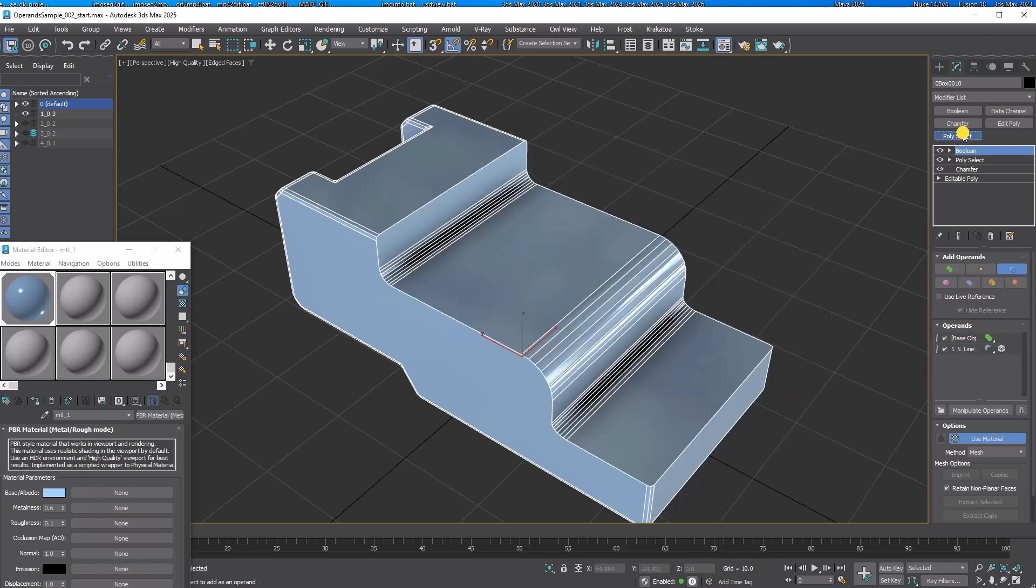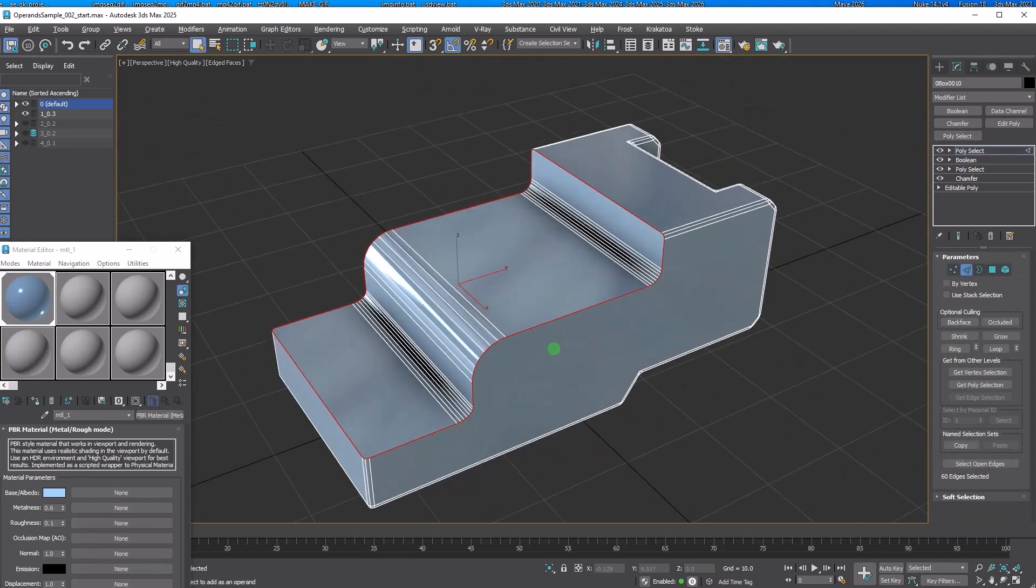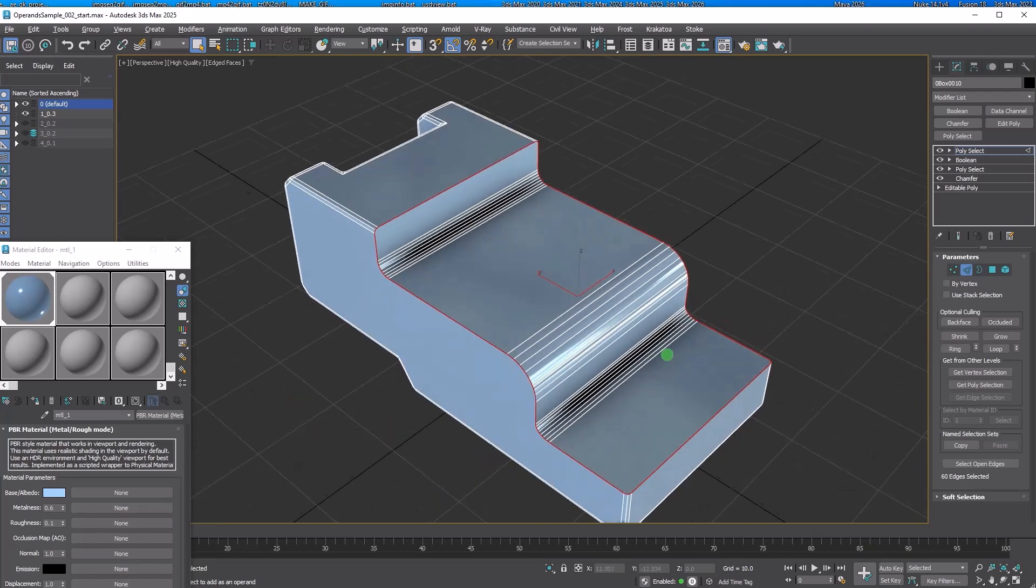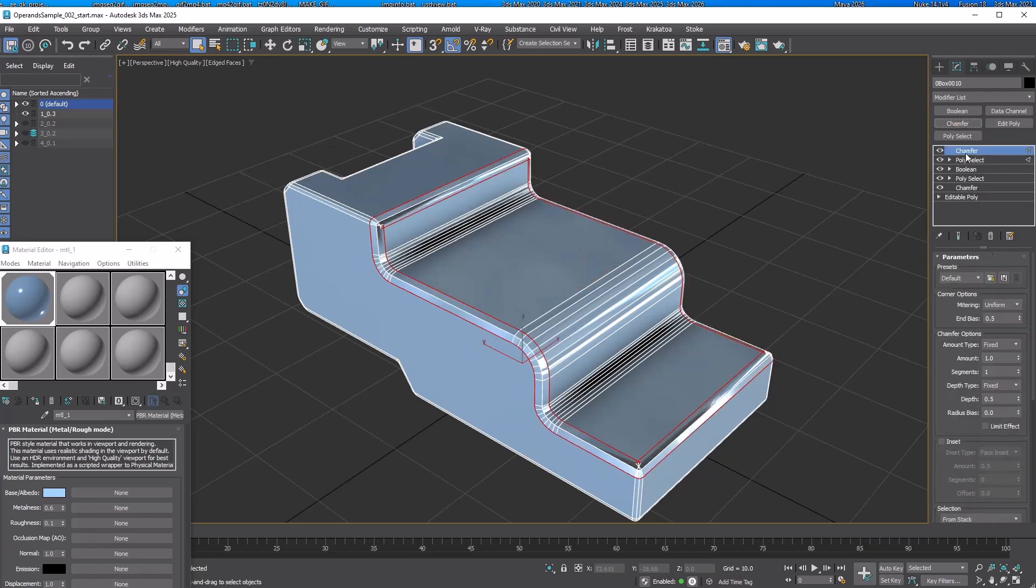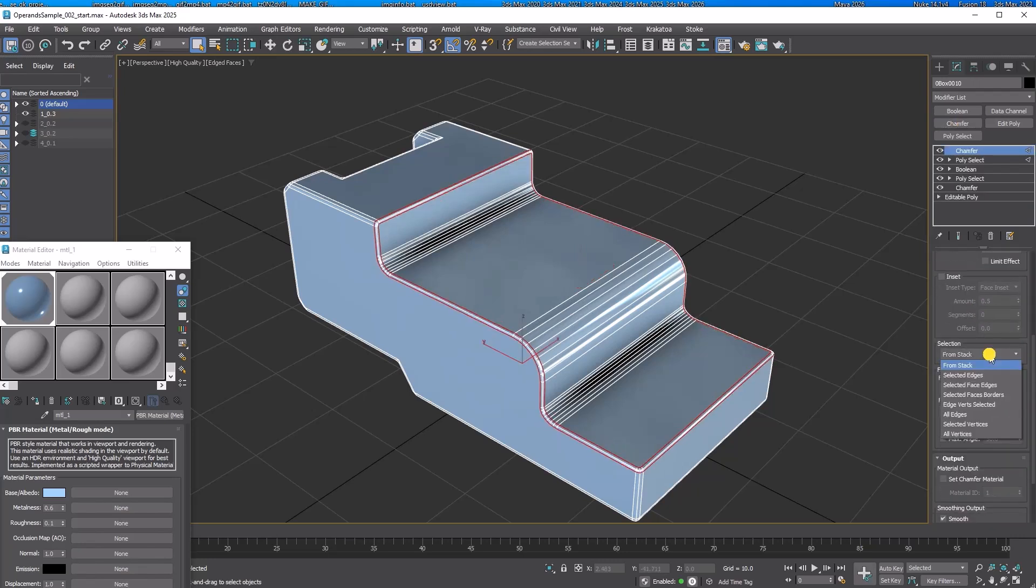Add Poly Select. Look at this. The modifier automatically added the edge selection for intersecting edges. We can utilize this edge selection for chamfer. Add a chamfer and set amount to 0.3 and use selected edges for selection.